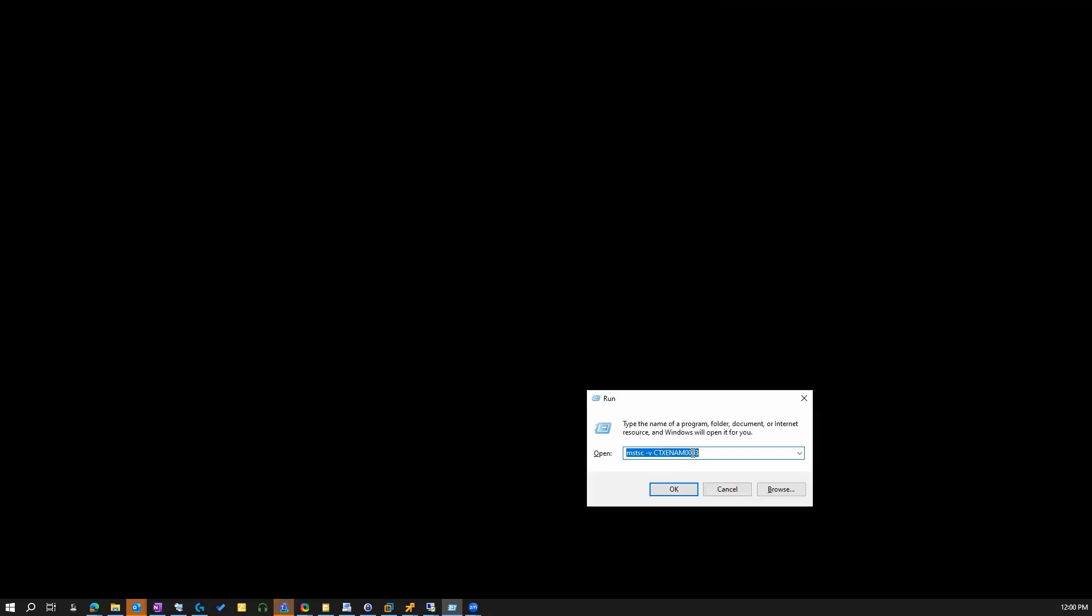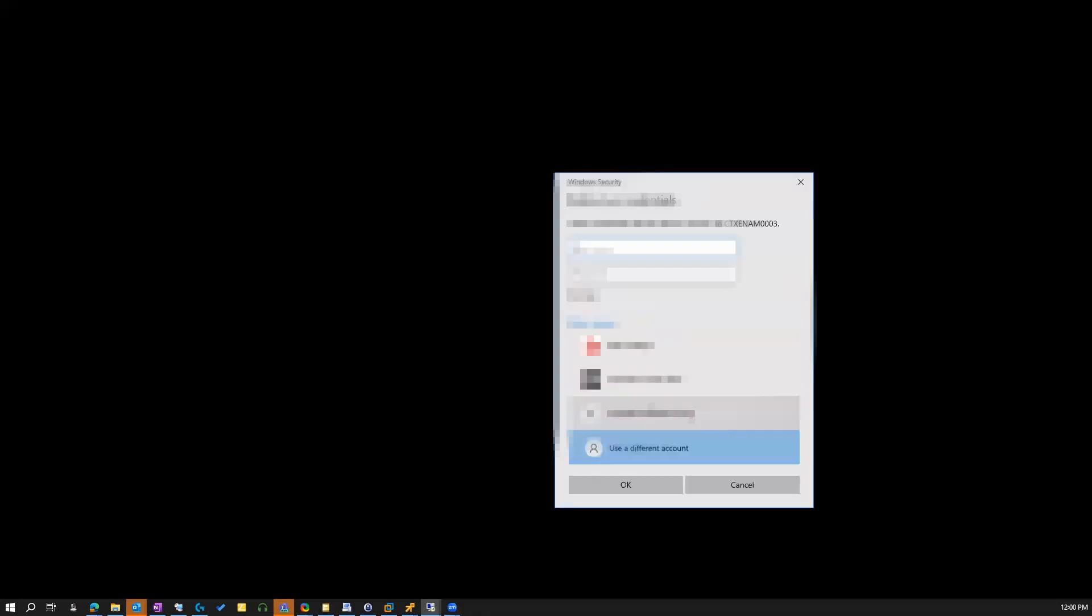I'll be remoting back into the other server that finished install to validate. When you remote into the server, make sure you use the AD account with admin privilege.